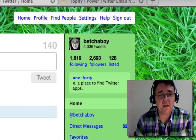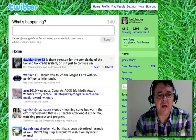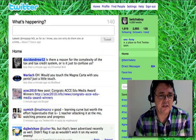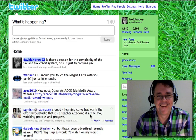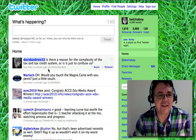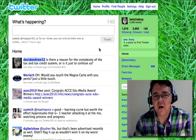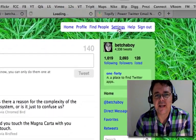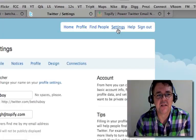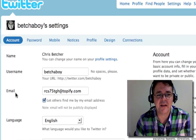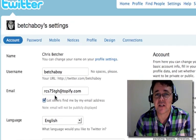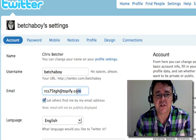Here we are looking at my Twitter page — and, oh, the joy of live video, you just never know what people are going to say. So what I've done is, if you look in my settings, you can see that I actually use a different email address. I don't use my real email address.